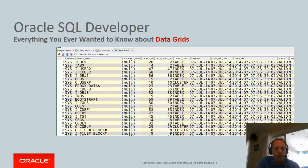Welcome, everyone. Today we're going to talk about everything you ever wanted to know about the data grids in Oracle SQL Developer. I'm Jeff Smith, the product manager, and let's get into it.